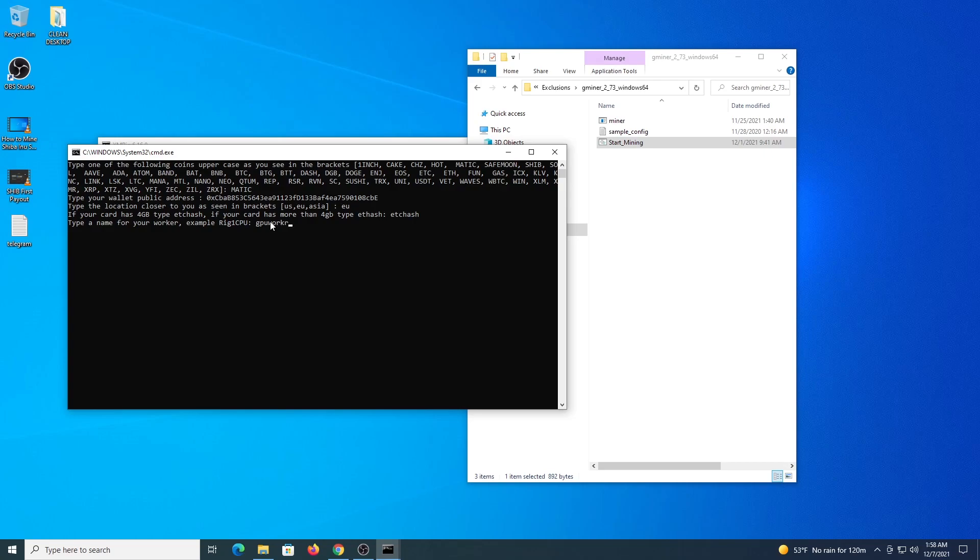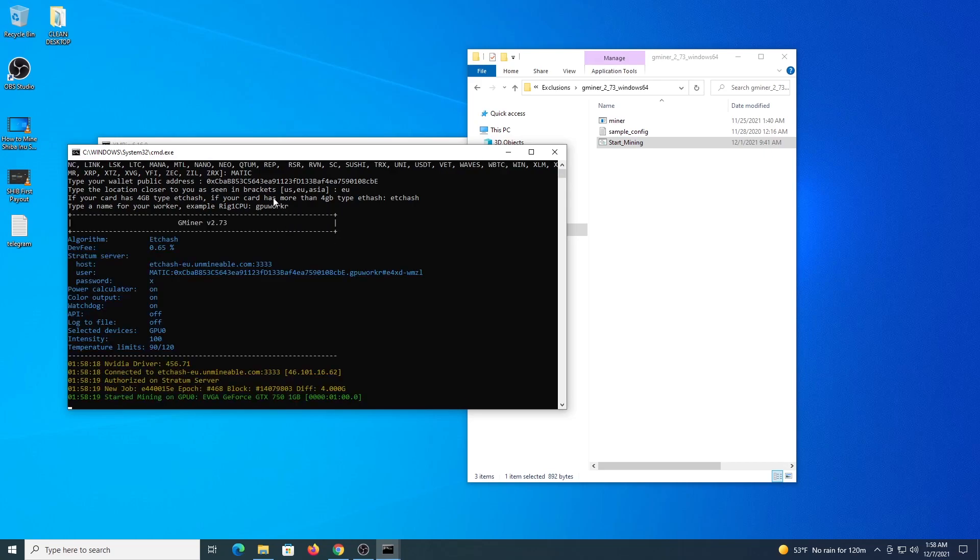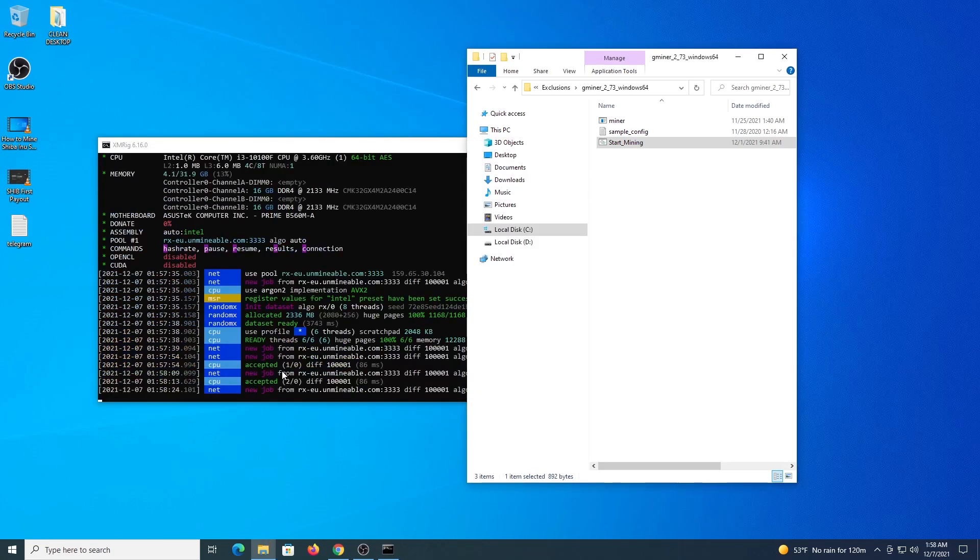And then we press enter, and the program will start, it will make all the connections to the pool, and you will start mining. In my case this is a 1GB card, this is only for demonstration, so this is not going to be mining or working at all. In your case with 4GB or more it will connect to the pool and will be mining.